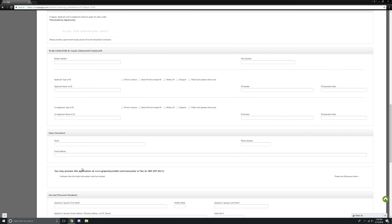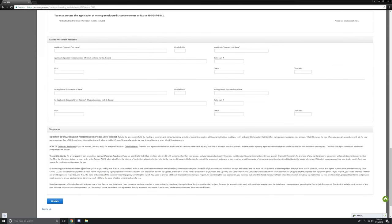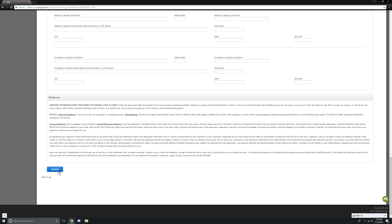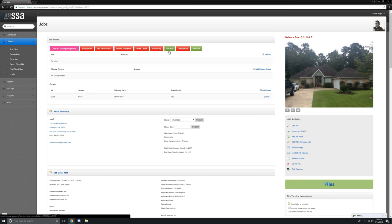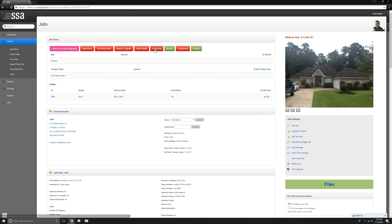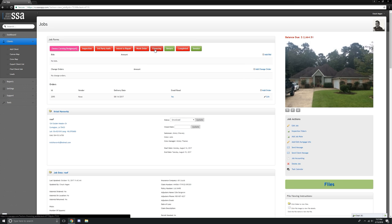Then go all the way down to the bottom and click update. If we had done this for real, this financing button would be green at that point, and your field representative could contact the office and get that application sent in to GreenSky for approval. Thank you.